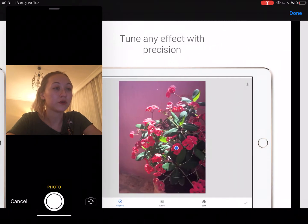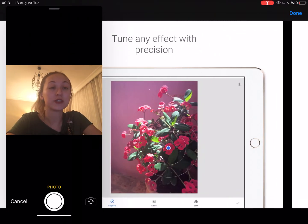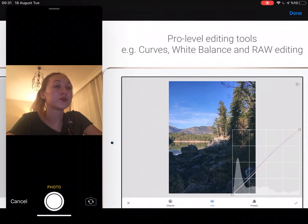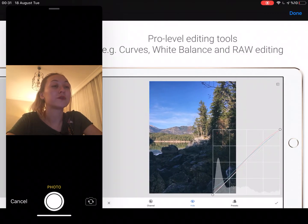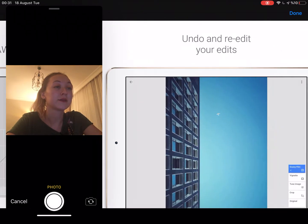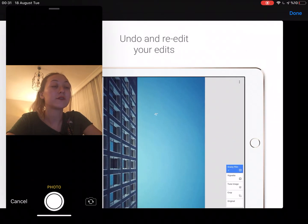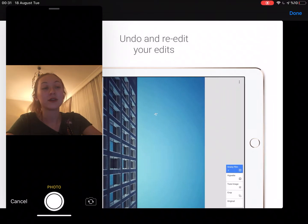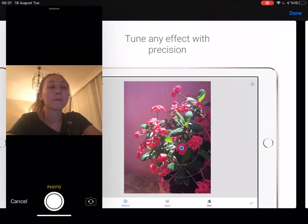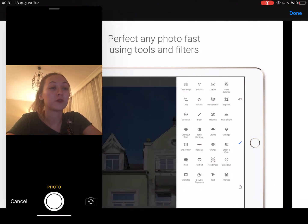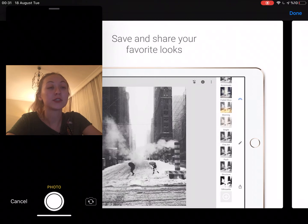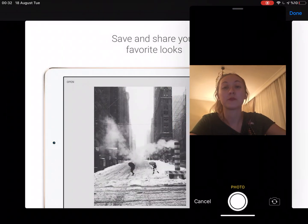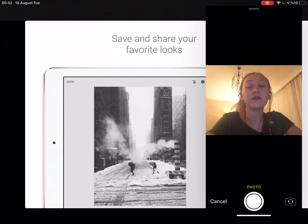I'll show you and you can tune any effect with precision and pro level editing tools like curves, white balance, raw editing, and you can undo and re-edit your edits as well. So as you can see, it's very simple and it's easy to understand the app in just a few minutes and you'll see in a very short time.